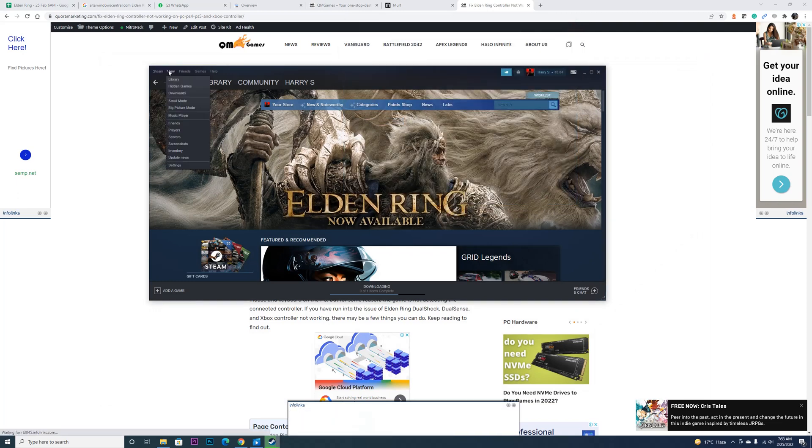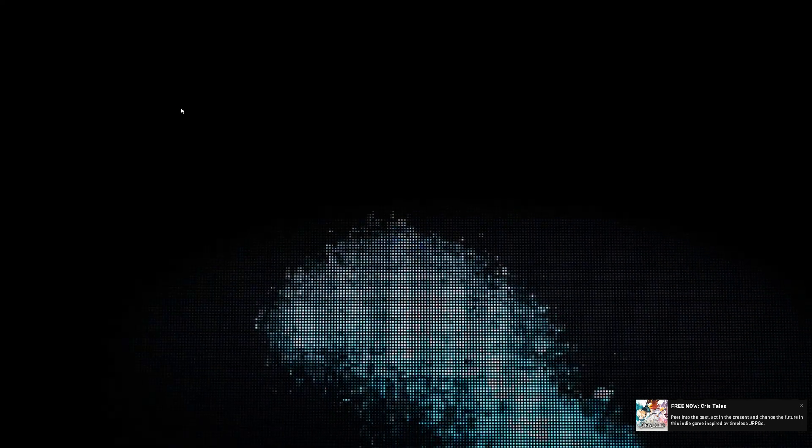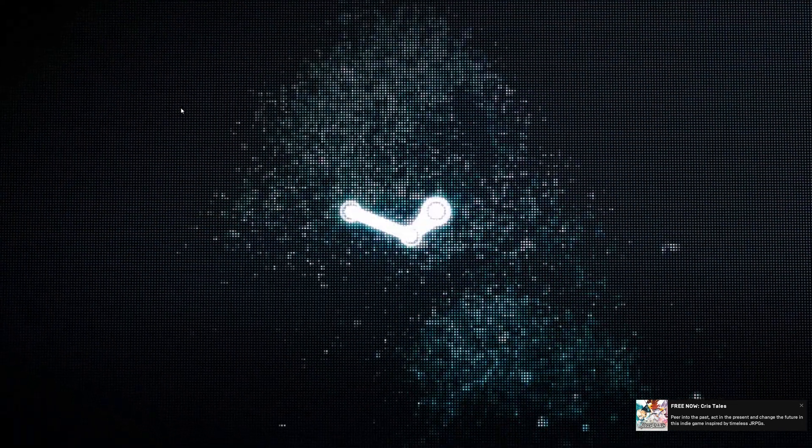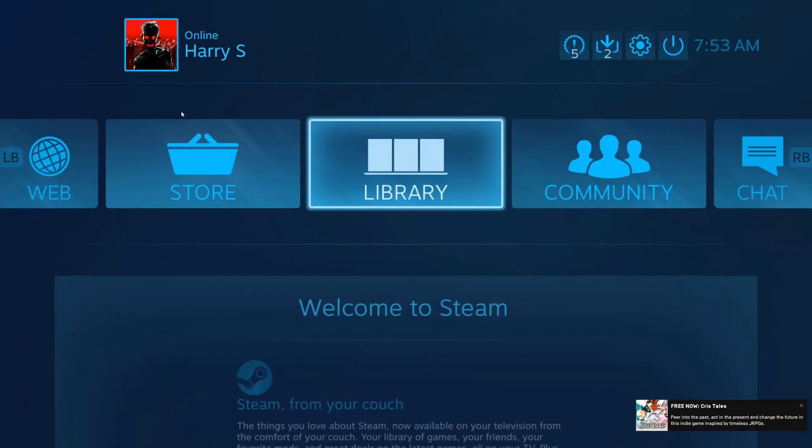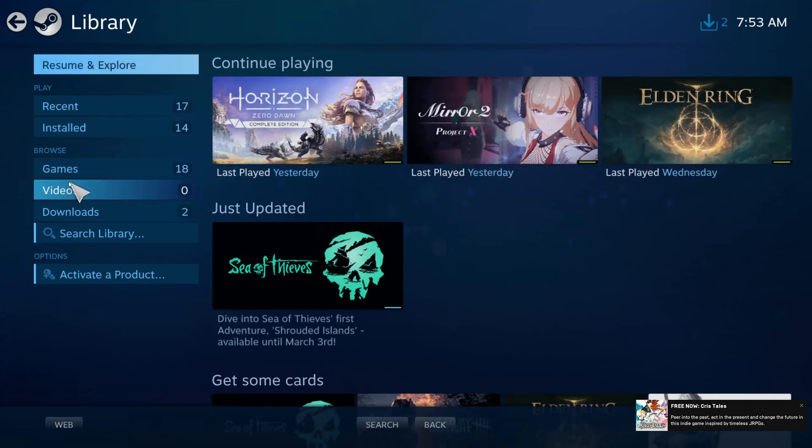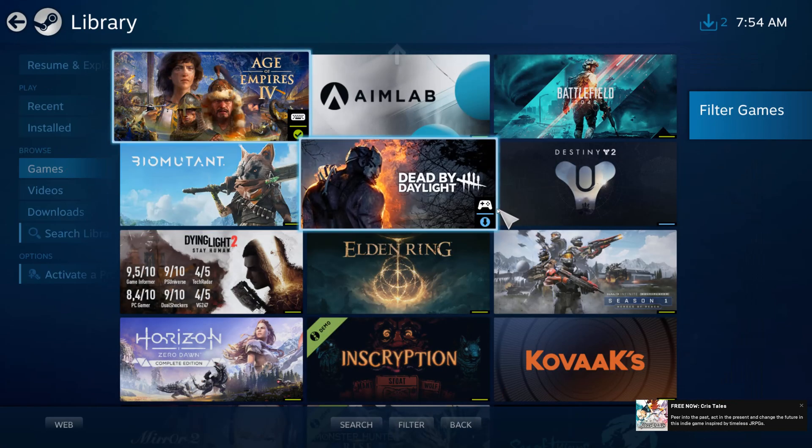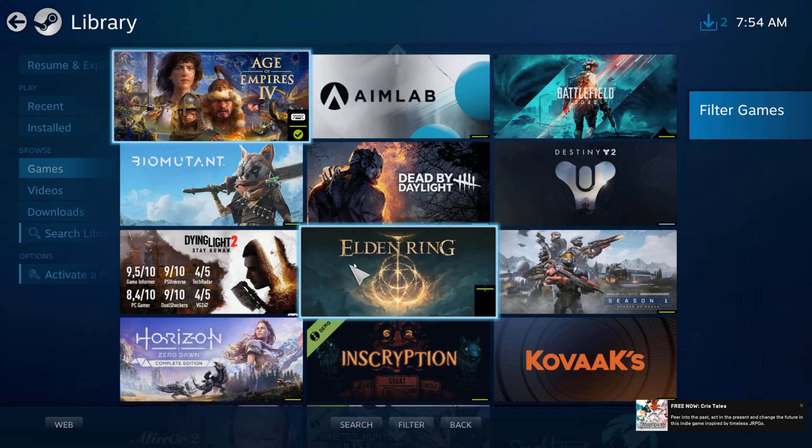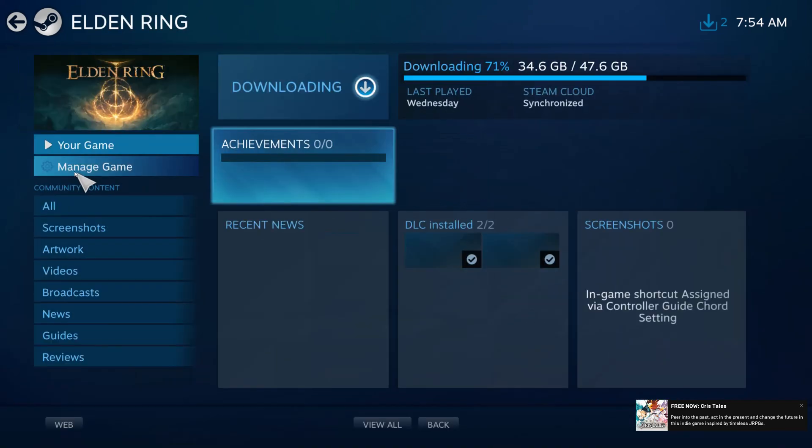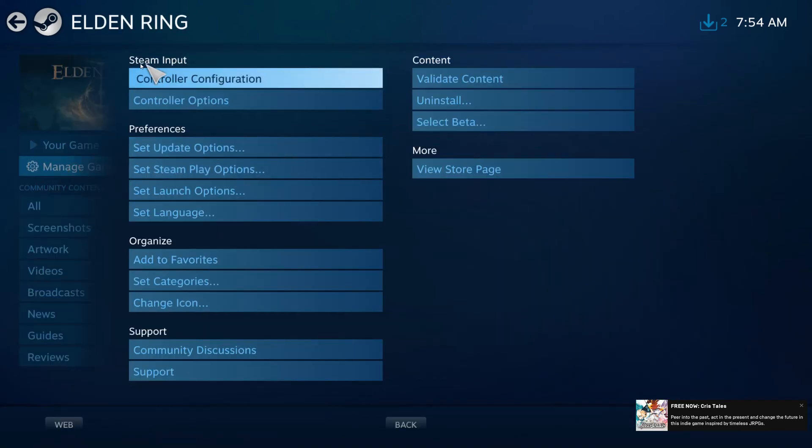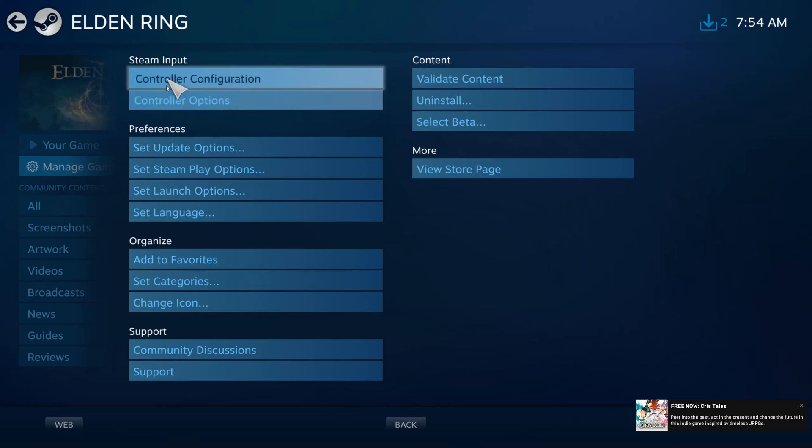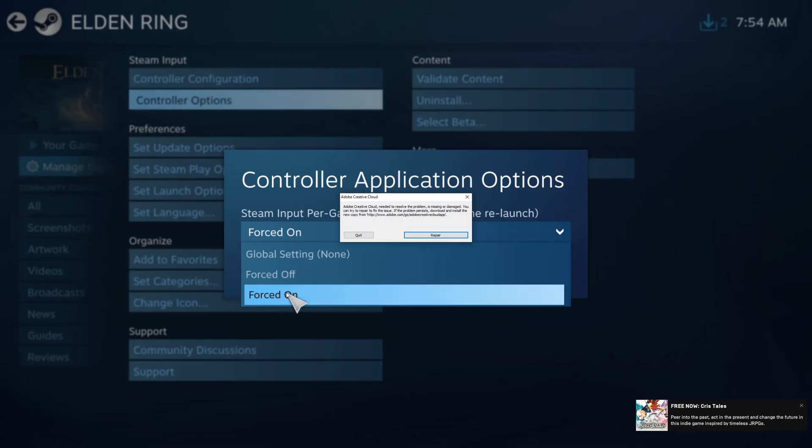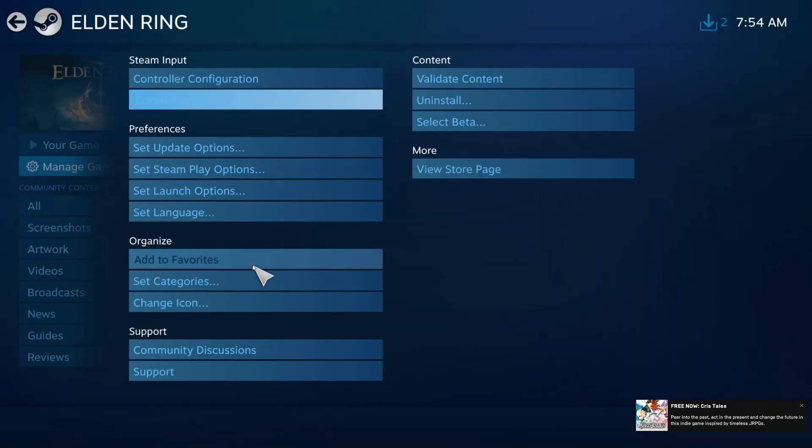Go to View, then Big Picture Mode. From here, go to Library, go to Games, then locate Elden Ring. Now go to Manage Game, under Steam Input Controller Options, then Force On. Select Force On over here, then click OK.